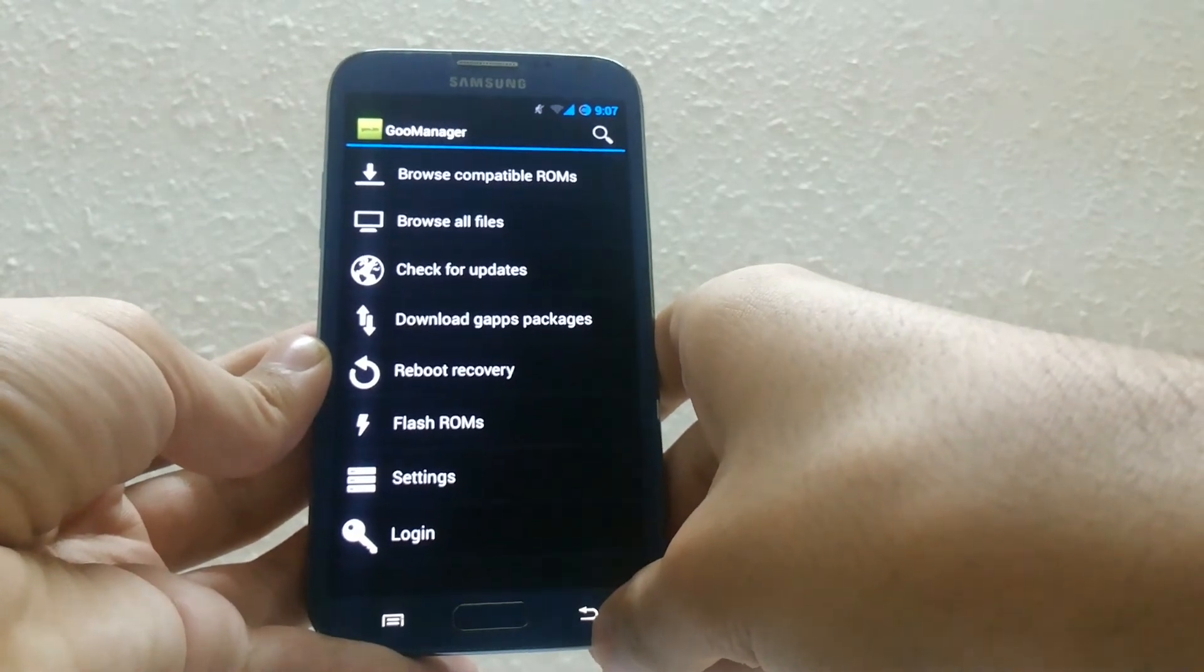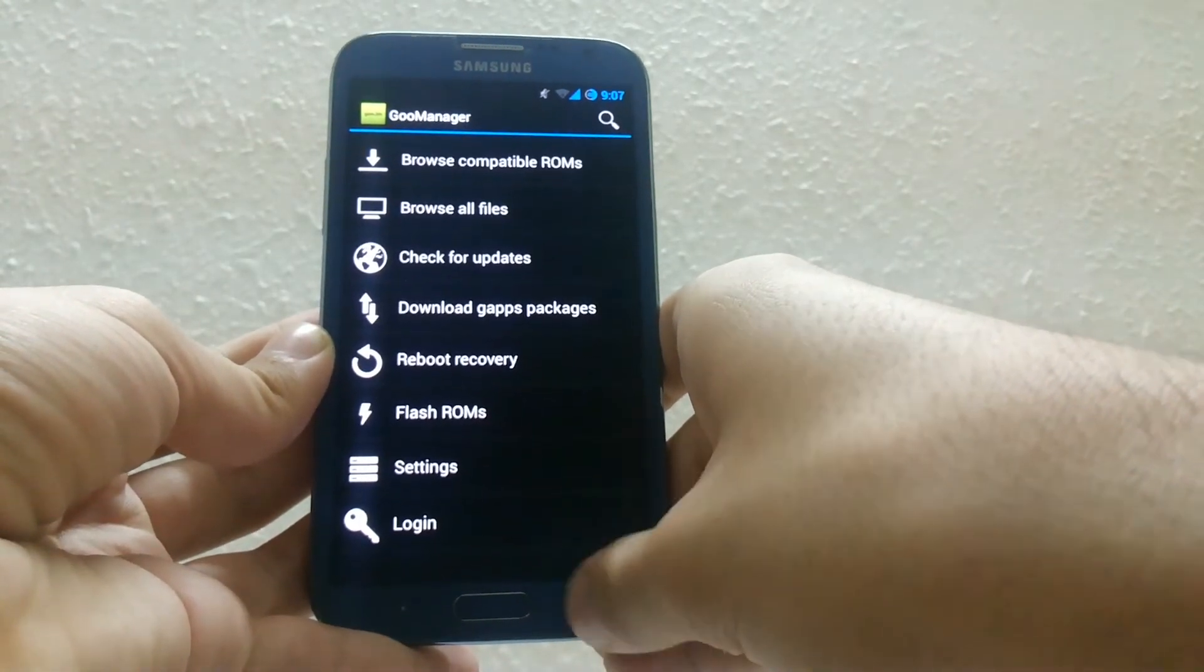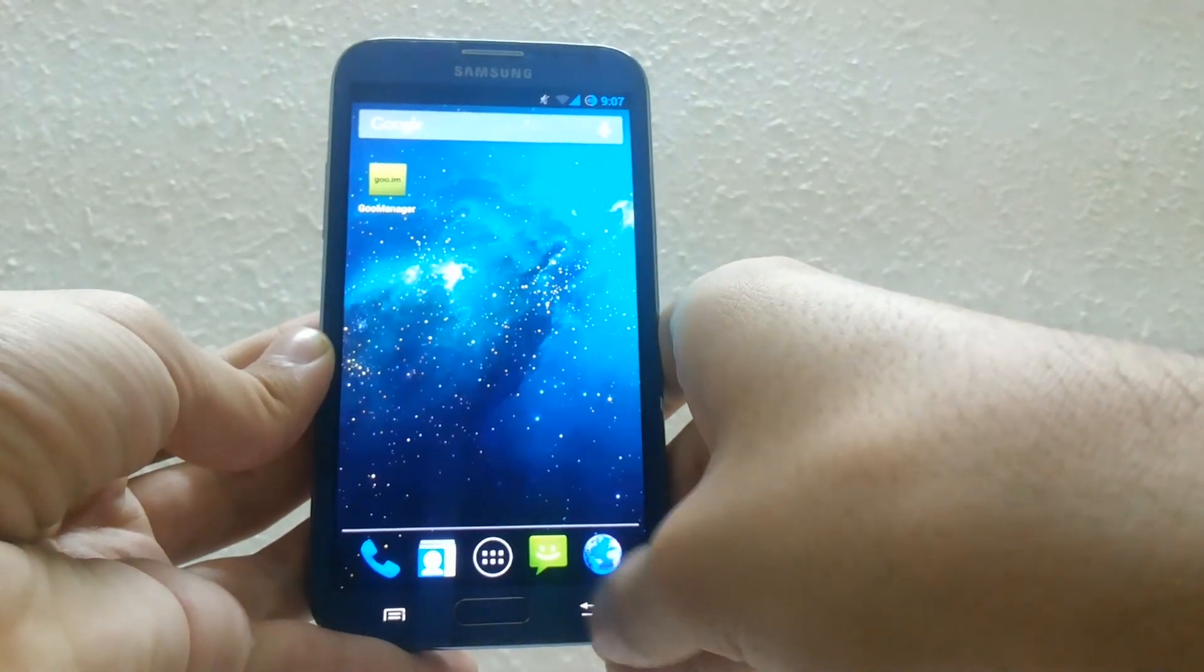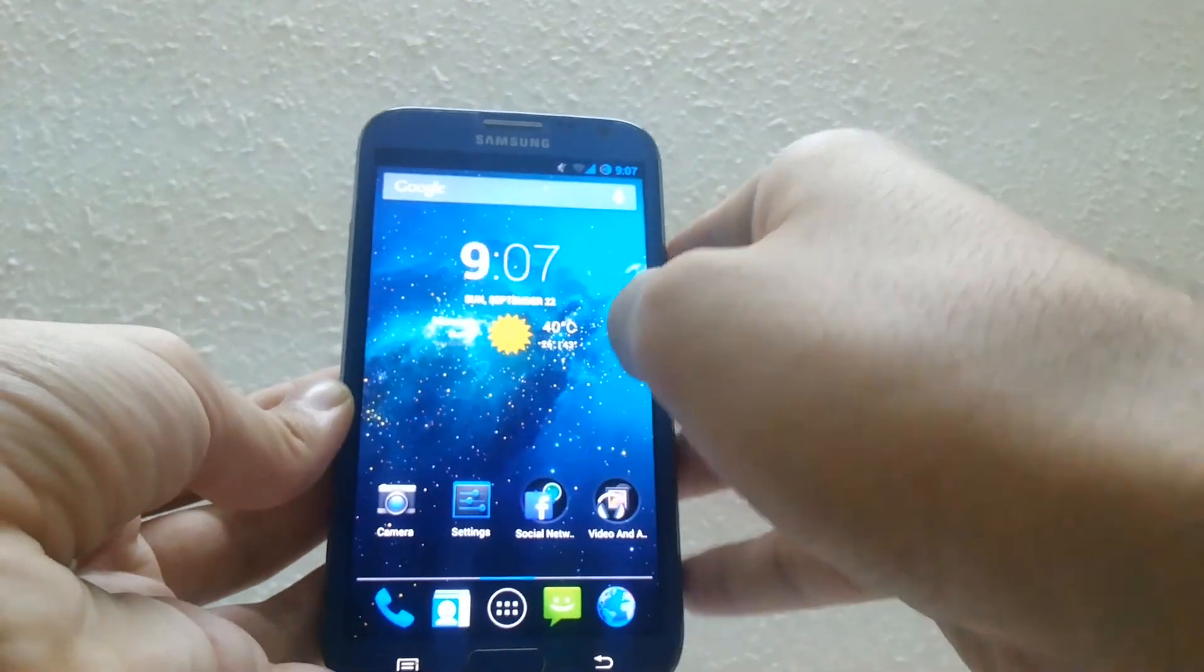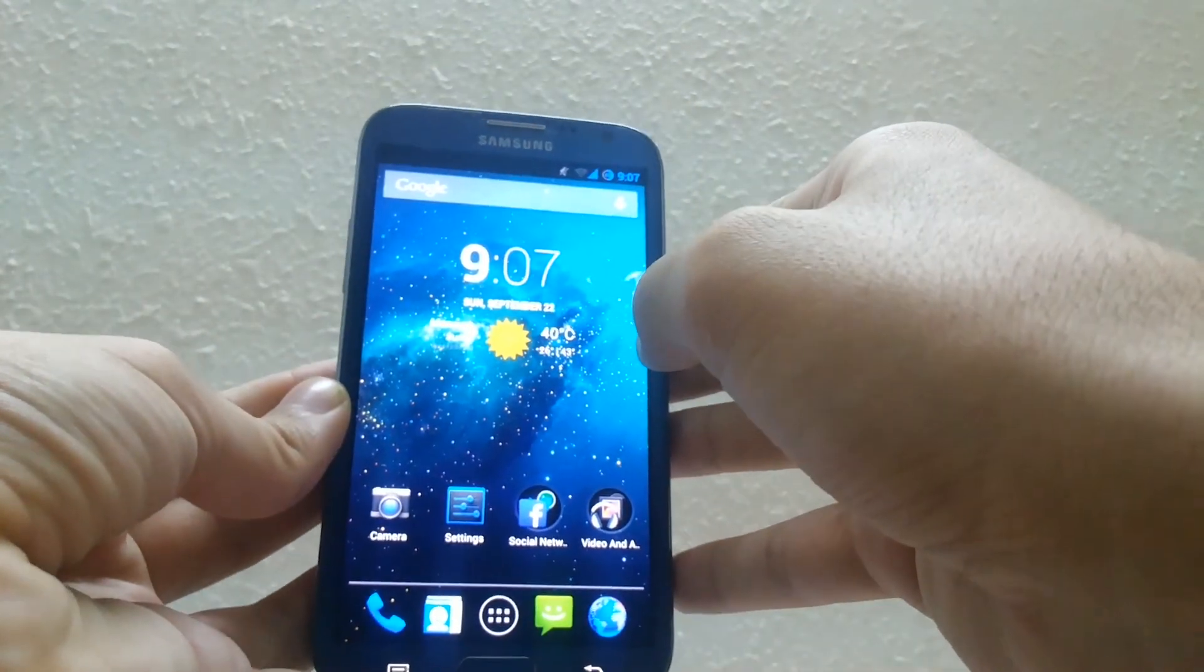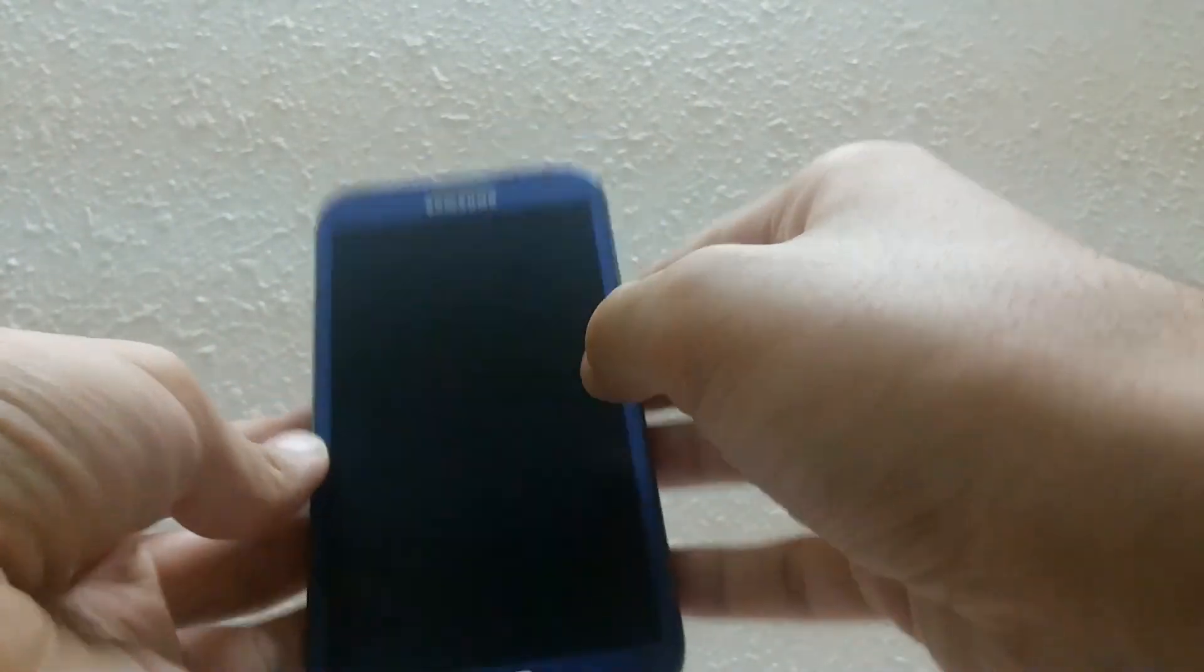Wait until it flashes your rom and now you are all done. If you enjoyed this video, please remember to hit that subscribe button down below and I'll catch you on the next time. Peace out guys.